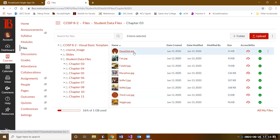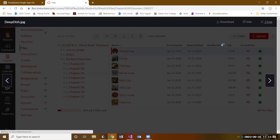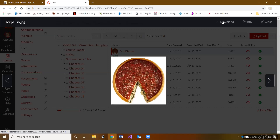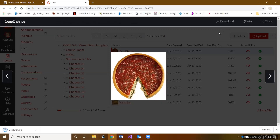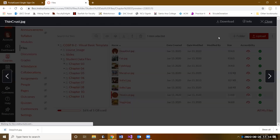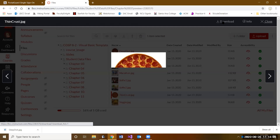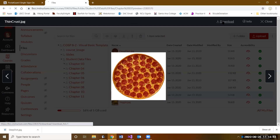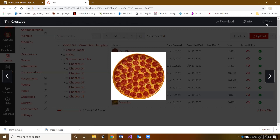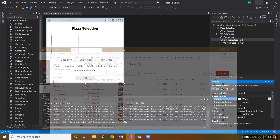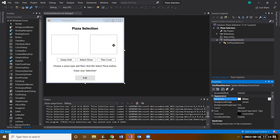Since we're working on the guided portion, we need the deep dish and the thin crust pizza images. Go ahead and grab the deep dish image, click on it, and when it opens click Download. Then do the same for thin crust — click Download. You'll notice in the bottom left corner that both have downloaded.